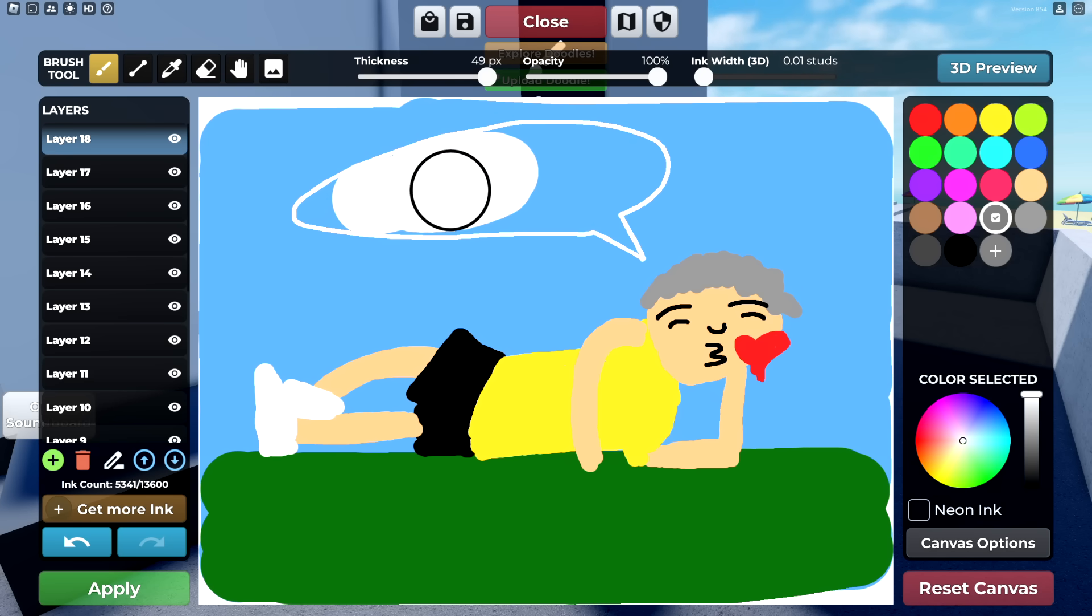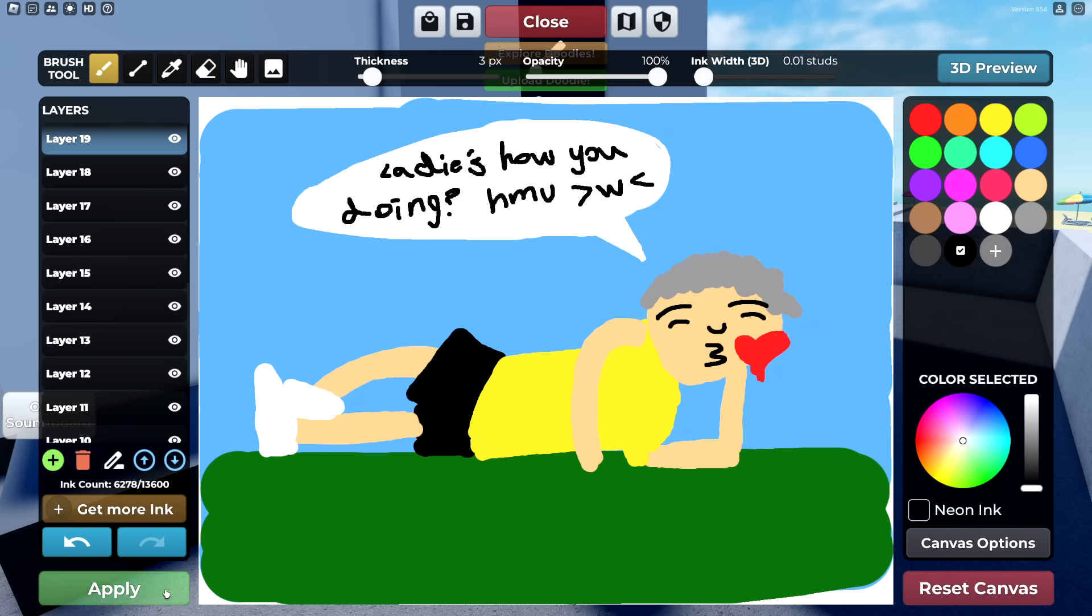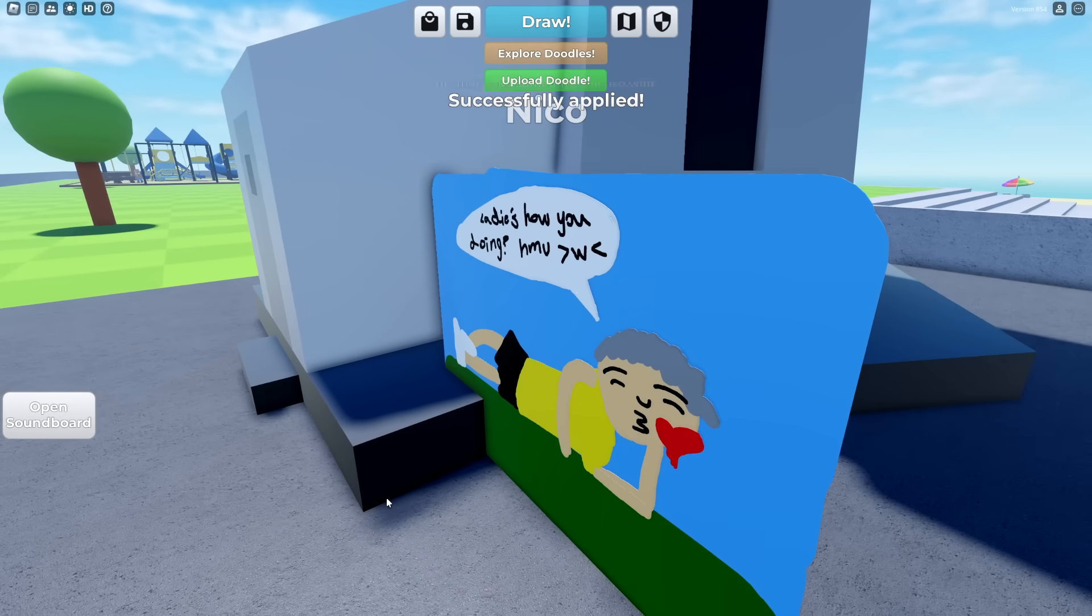We need to fill the speech bubble in with white. Turn the thickness down a little bit. Now we're going to write the text. This is Shady's riz. Ladies, how you doing? Hit me up. That's perfect. I'm ready. It is time to do a big reveal.